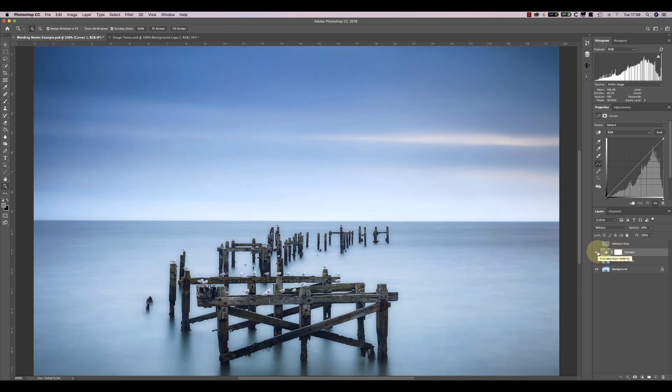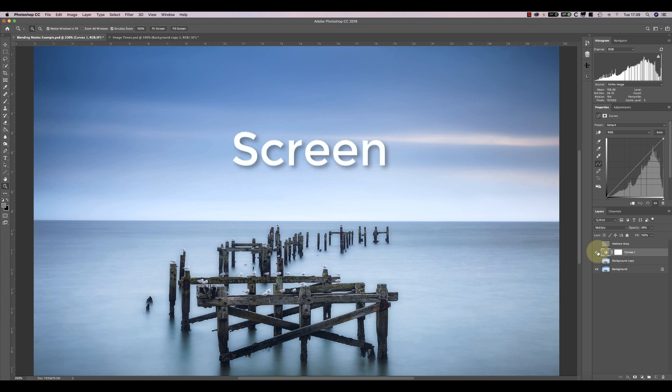So far, we've looked at the Multiply blending mode, but there are others we can use. The opposite of Multiply is Screen.